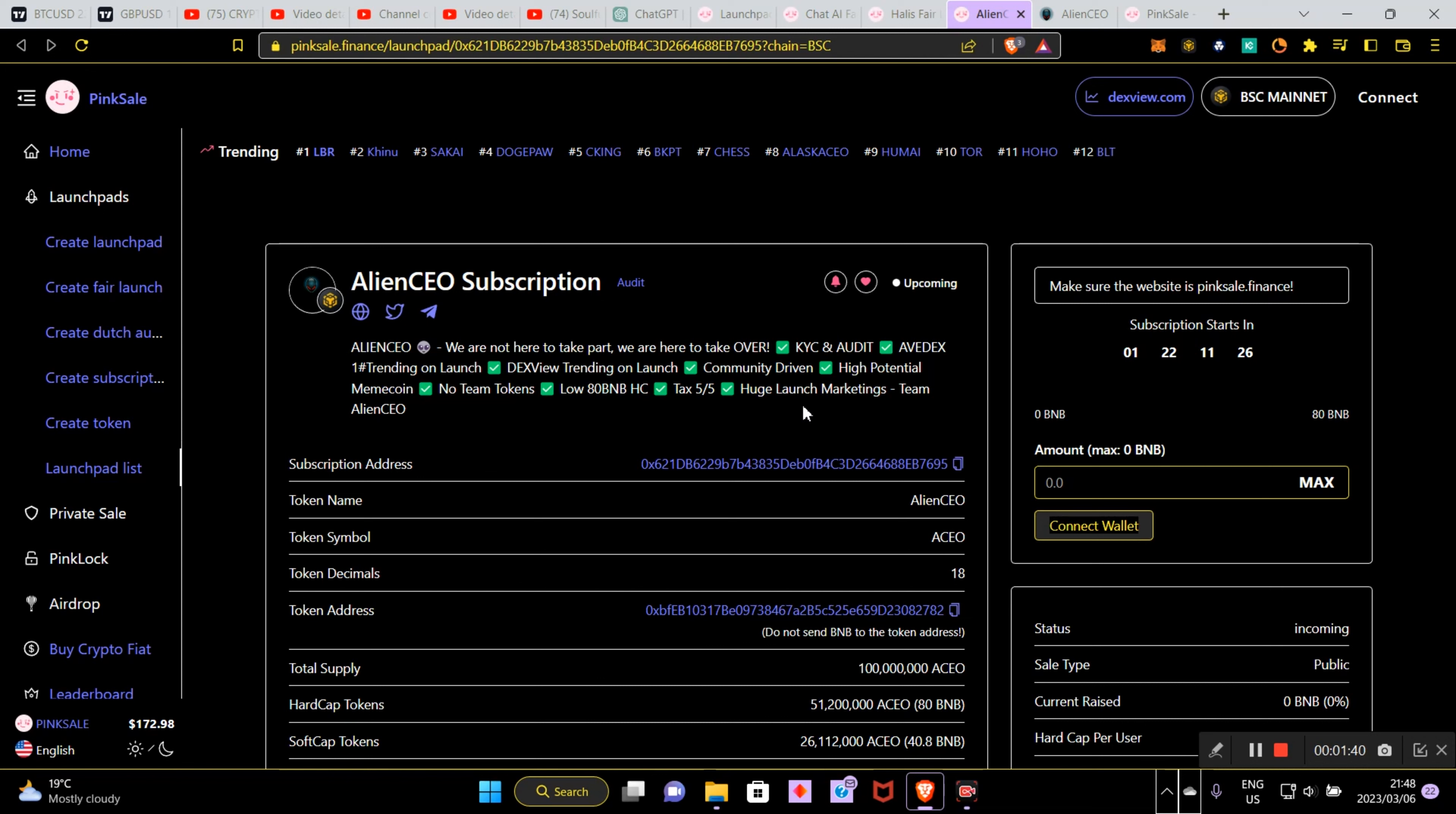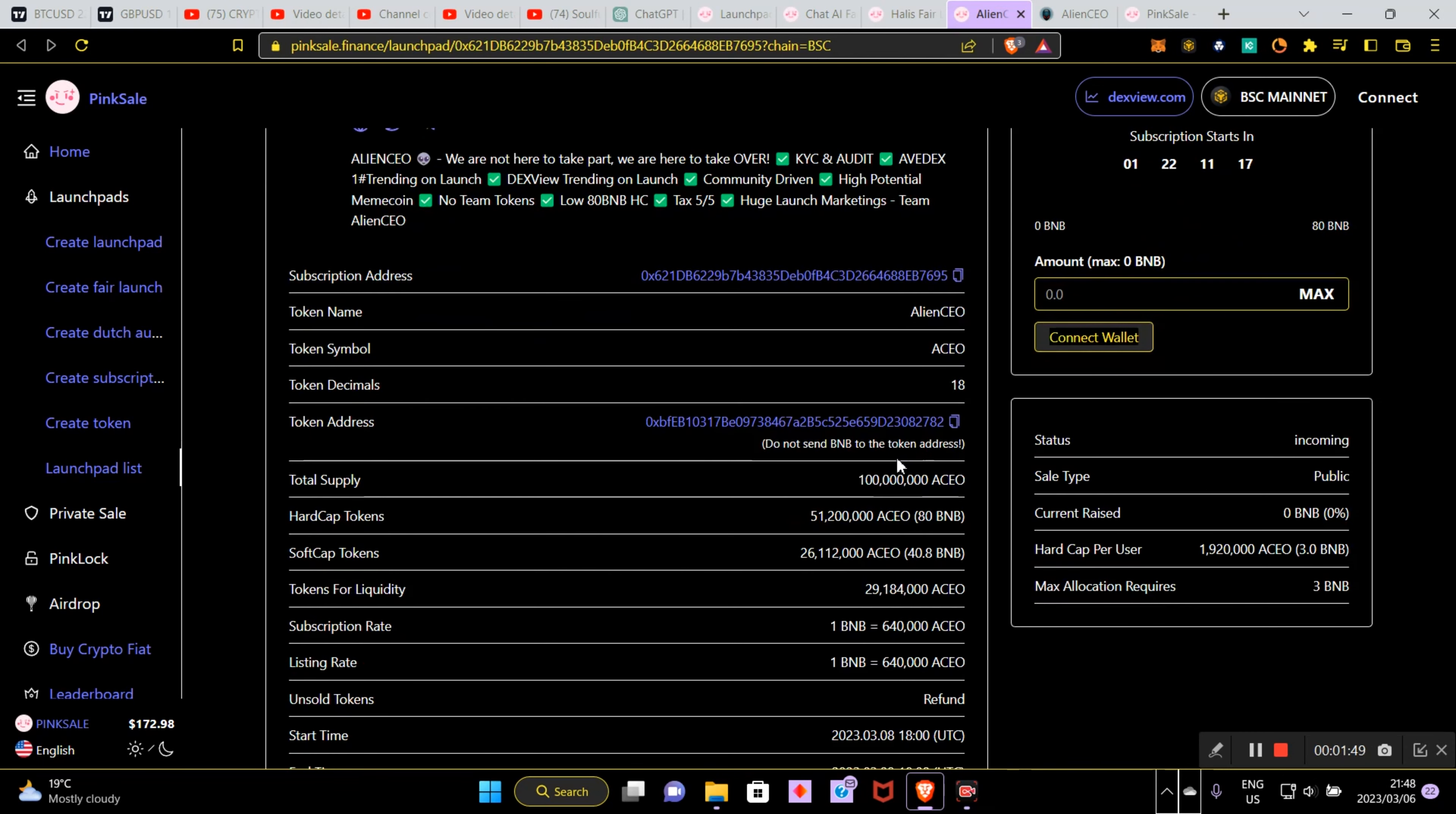The team is Alien CEO. We're going to have a look at all this now. It has one day and 22 hours at the time of recording this video. Remember to come over and knock this out the park.